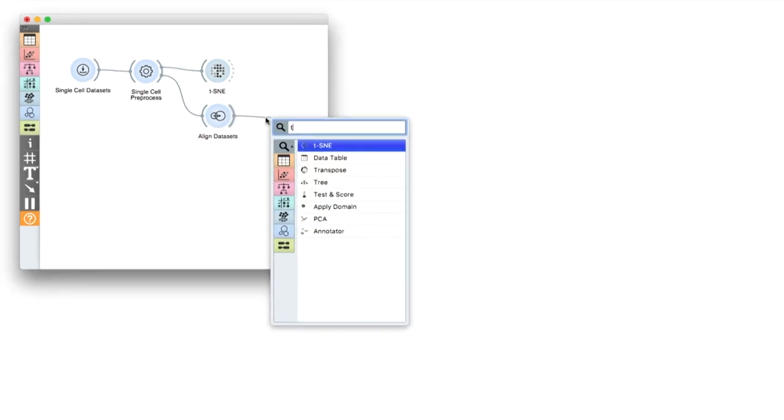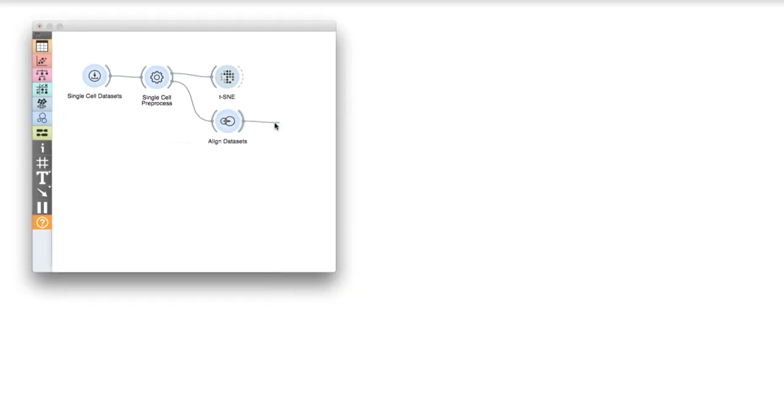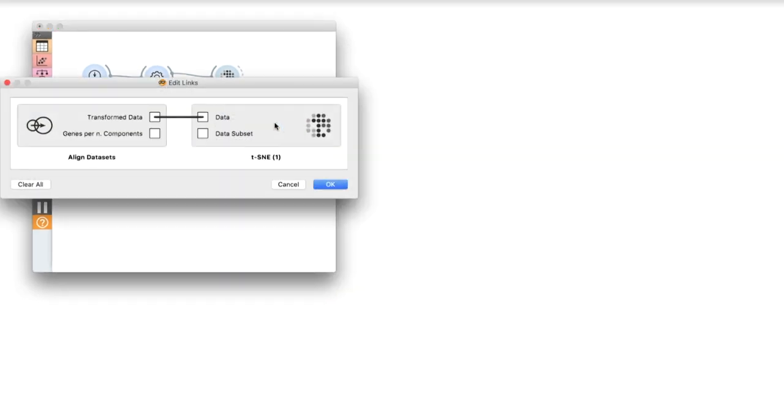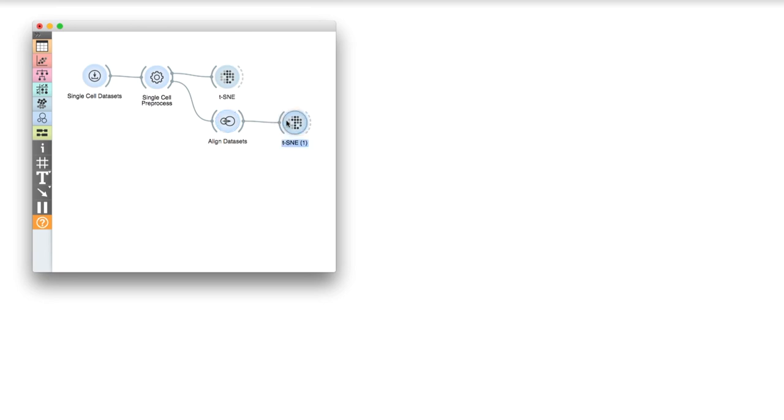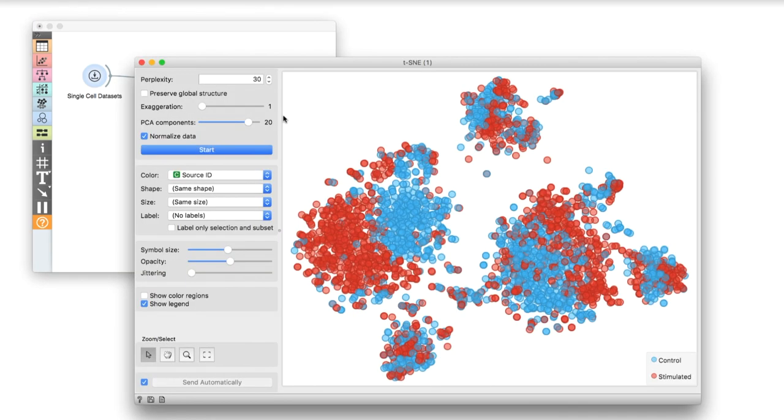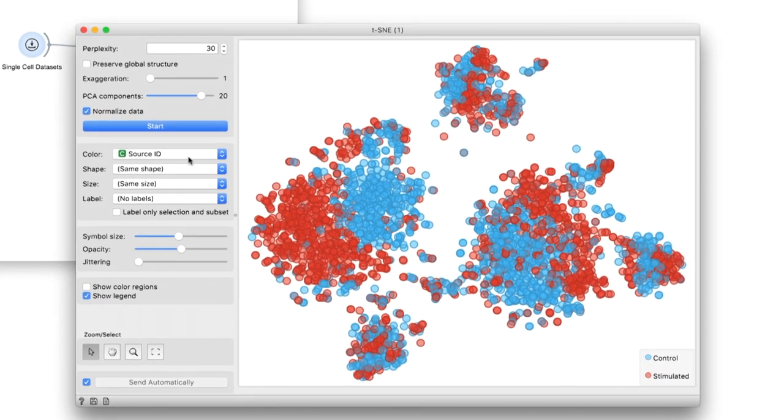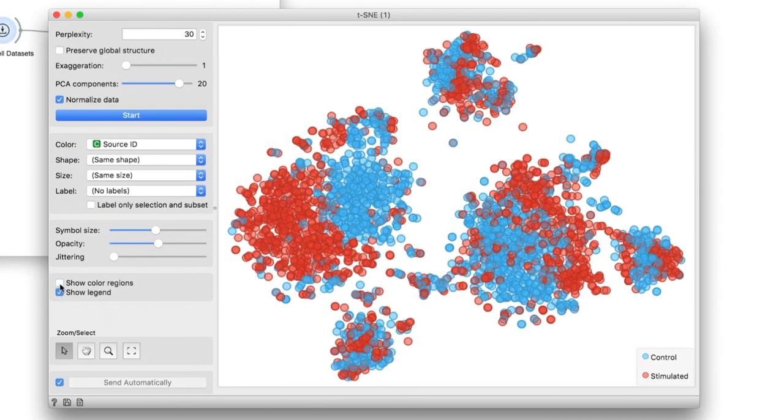After discarding experiment-specific variation, the clusters remain, but are now composed of mixtures from the two experiments. Neat!